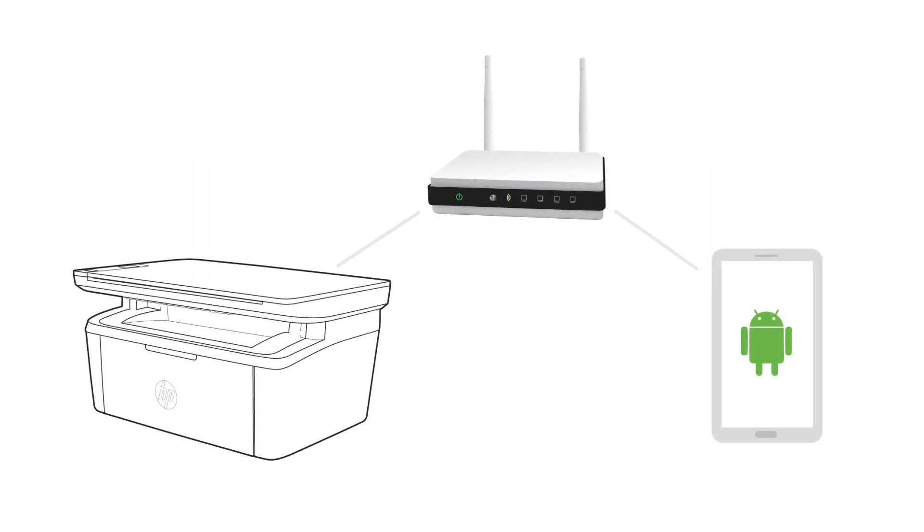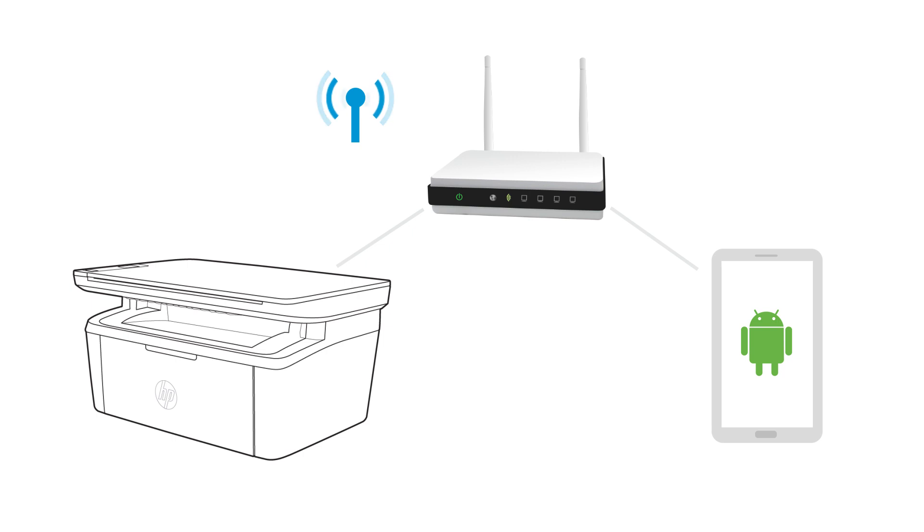Set up the HP LaserJet M14 through 17 or M28 through 31 printer on a wireless network from an Android device.